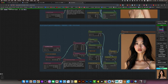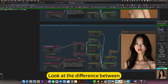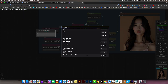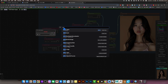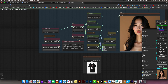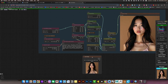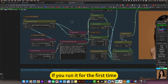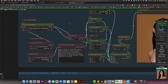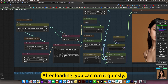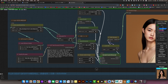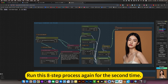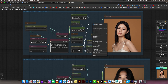If you change it to the original version and generate, look at the difference. Actually, the difference can be ignored. If you run it for the first time, it will load the model first. After loading, it runs quickly. Now it is loading - it loads very quickly. Run this 8-step process again for the second time and it will be even faster. But I won't talk about that now.